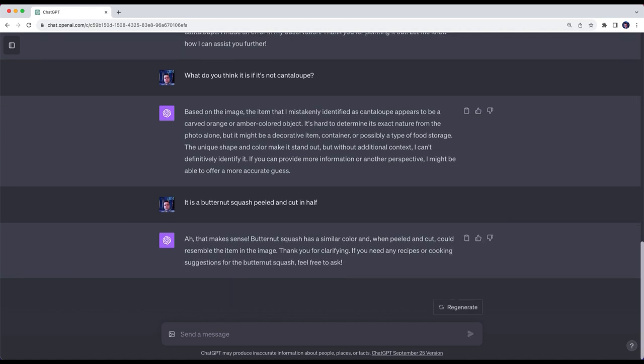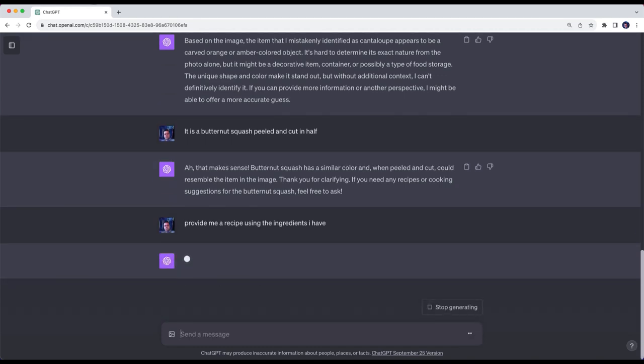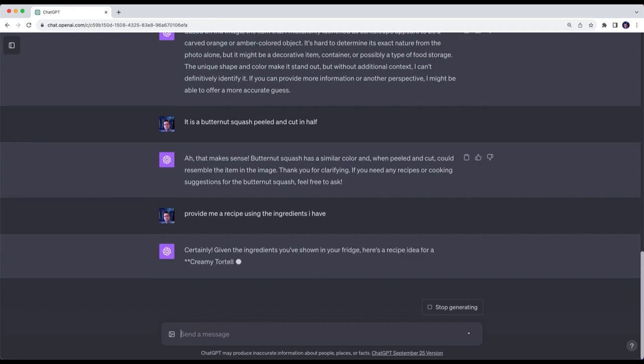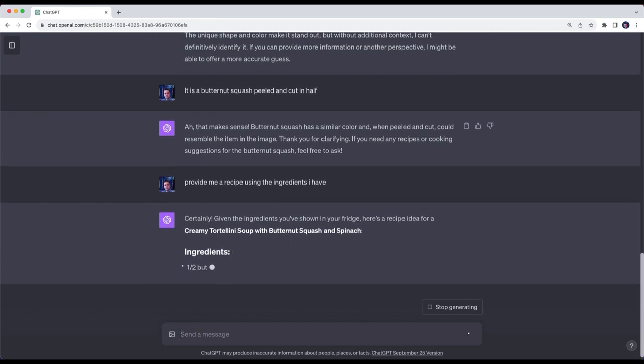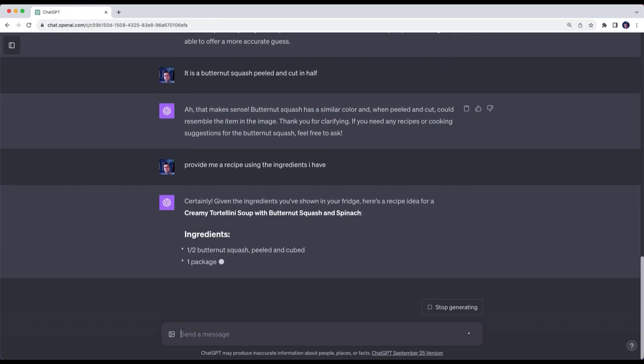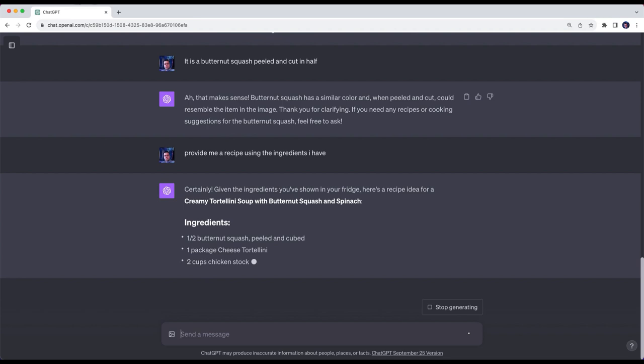Then it asks if I want any help with anything. I said please provide me a recipe using all of the ingredients in my fridge. Now keep in mind it does not know what recipe I'm already planning to make.